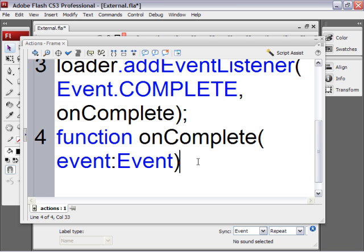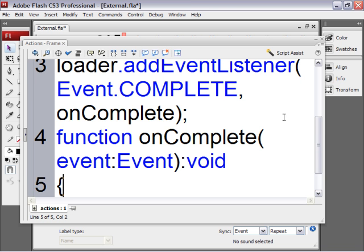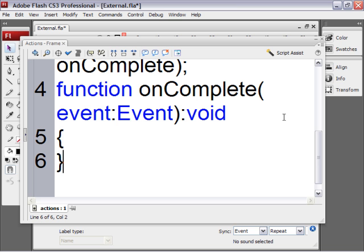Close parenthesis. Colon. Void. Make sure the V is lower case. Go to the next line and create some curly braces and put your cursor in between the curly braces.